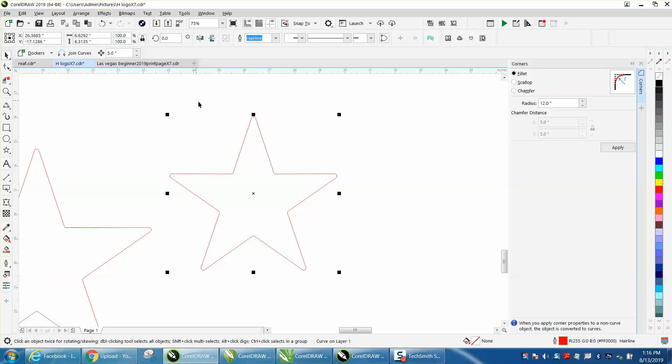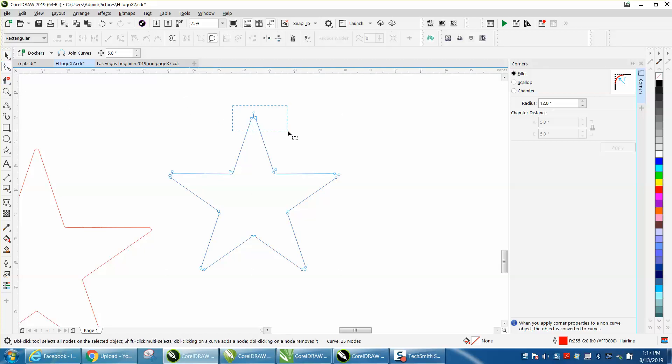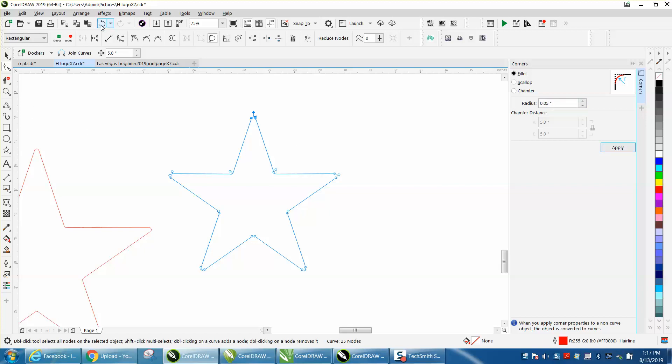So if you want to round just this one corner, just select it with the shape tool. You can't go 12, but let's go 2, and it's too big. Let's go 0.05, let's back up here.